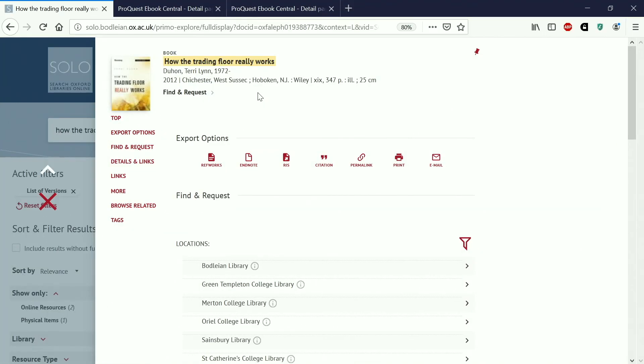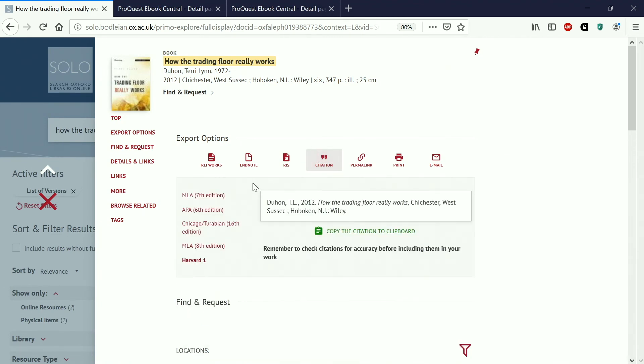The last thing I want to show you on here is how to create a citation from this record in Solo. So if you just click here on citation it gives you options for different citation styles. Here at the Saïd Business School we use Harvard and you can just copy and paste this citation into your assignment. Do make sure if you're using this that you standardize your citations because some websites might do their citation style slightly different.